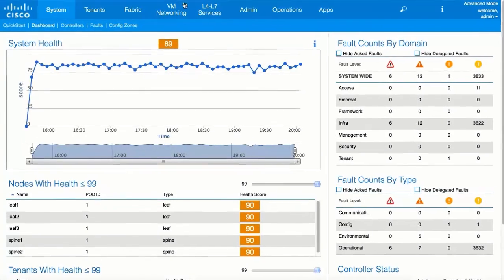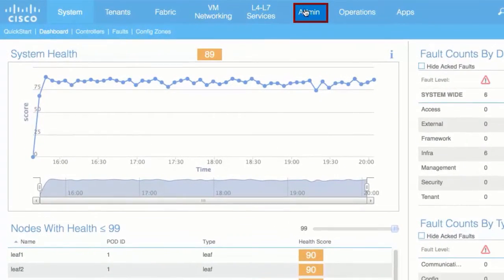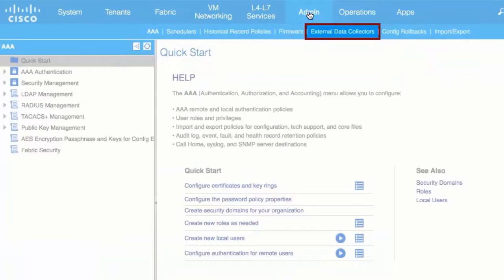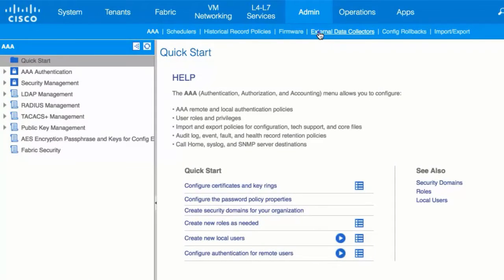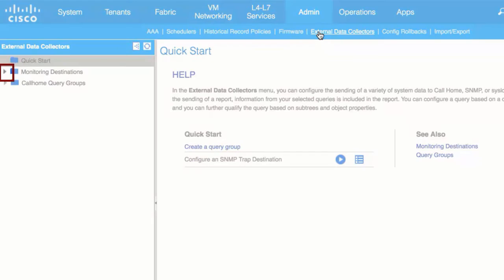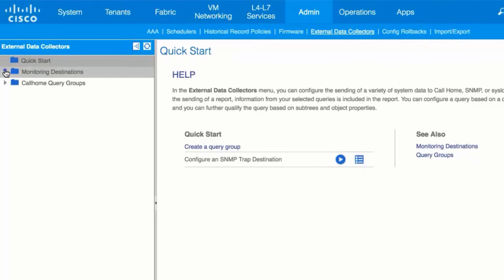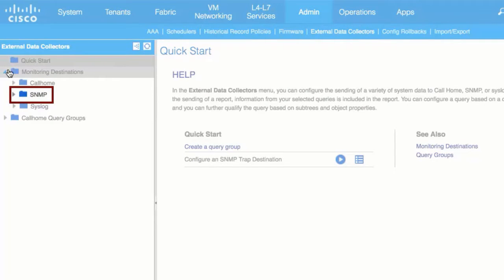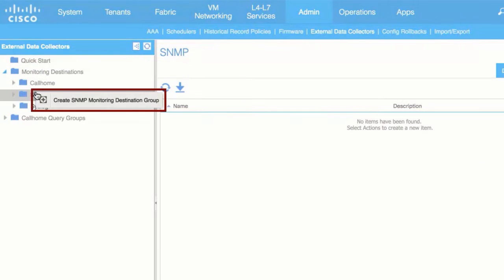From the top menu bar, click Admin and choose External Data Collectors. In the left navigation pane, expand Monitoring Destinations. Right-click SNMP and choose Create SNMP Monitoring Destination Group.